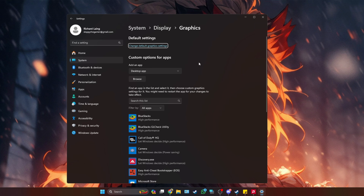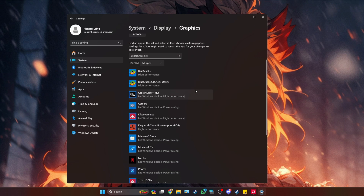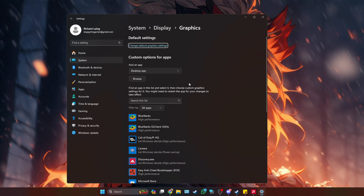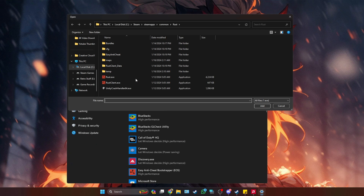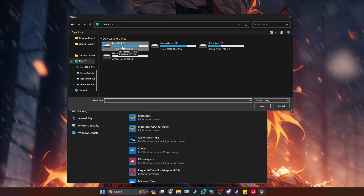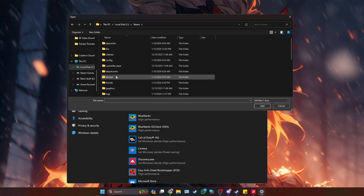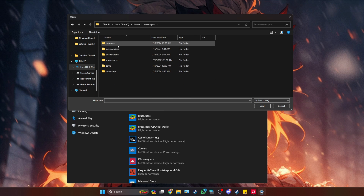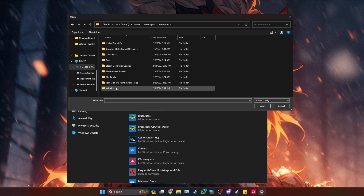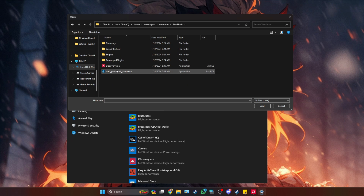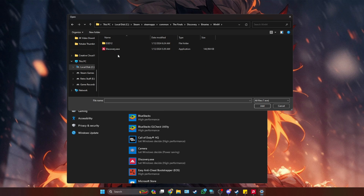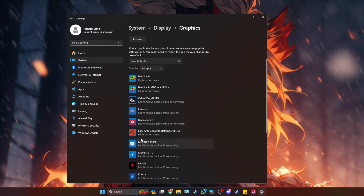Once you've done that, go down to where you see Graphics and select the Graphics tab. We want to add the game's EXE to this area. To find it, click Browse, go to This PC, then your C drive, find your Steam installation, go to Steam Apps > Common, then find The Finals. Go into the Discovery folder, then Binaries, then Win64 — that's where the EXE is.